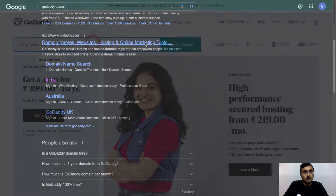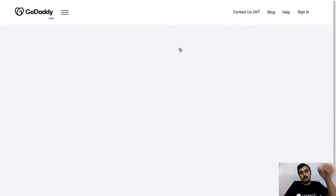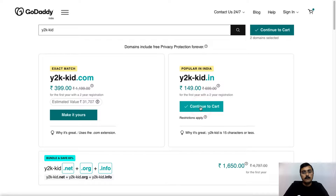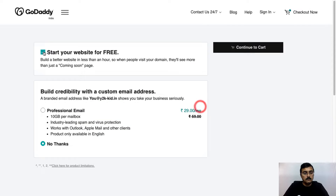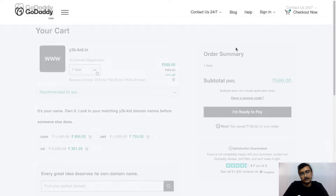Let me go to GoDaddy and here let me type my domain name that I want to purchase and click on search domain. So here I have found my domain name, so let me go ahead and click on add to cart. Now let me continue to cart. Here you can uncheck this option because on Learnist you will already get your own website builder. Now let's click on no thanks and then click on continue to cart.